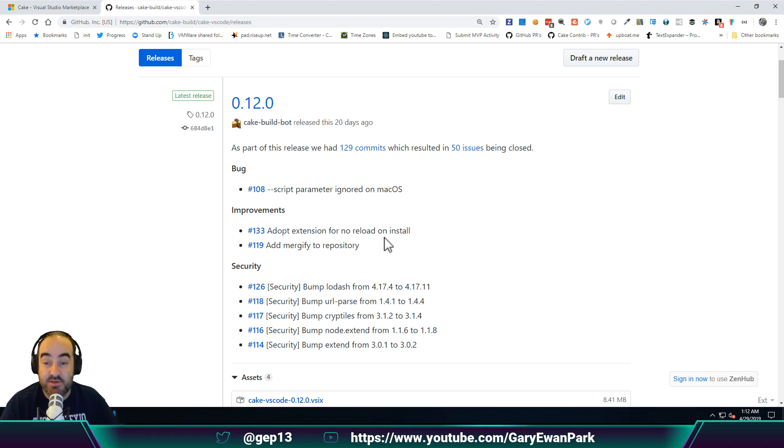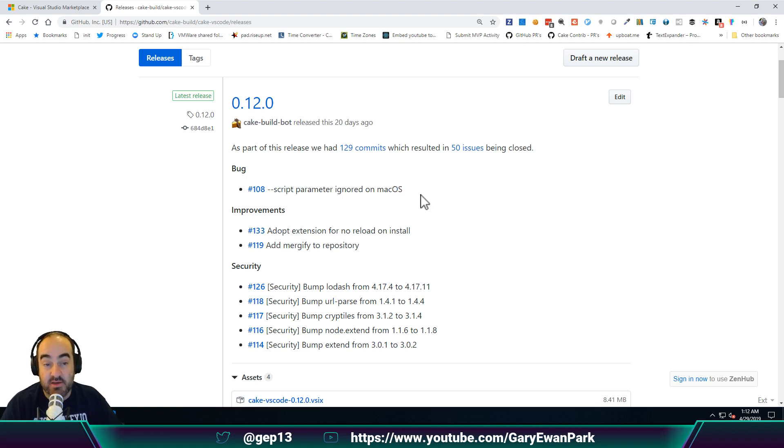And that's been done now. And there was also a bug fix, which was that the script parameter being ignored when you're on macOS. So that's also been resolved.